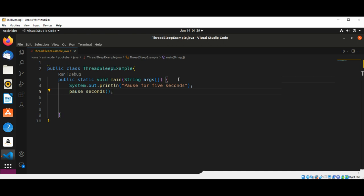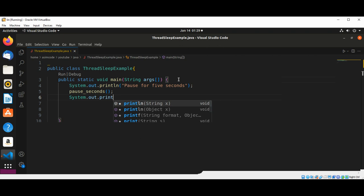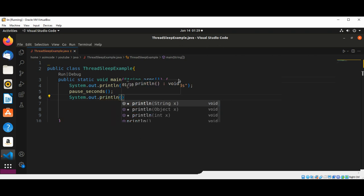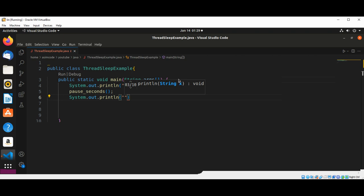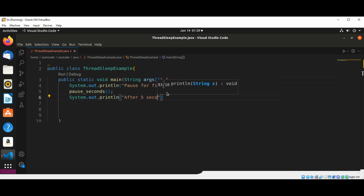I will implement this function. So after the pause, we are just going to print the message for the second pause.